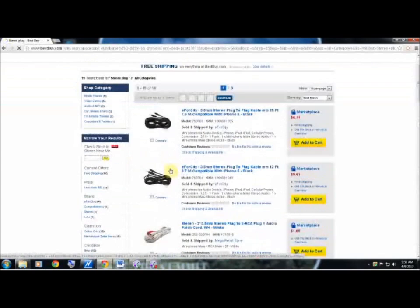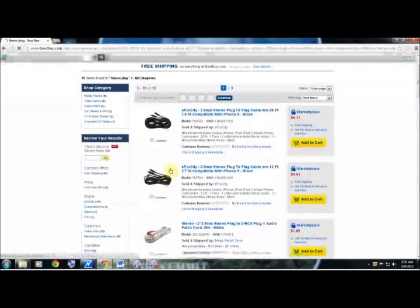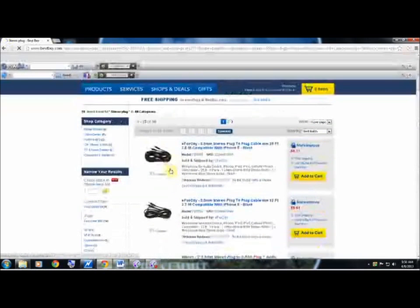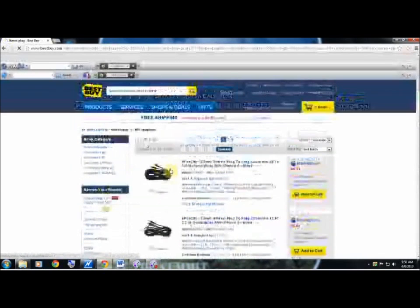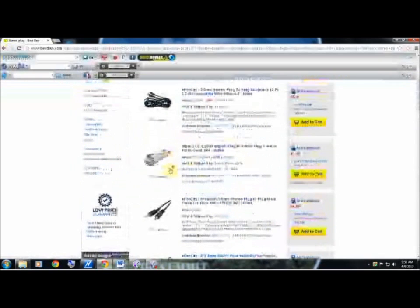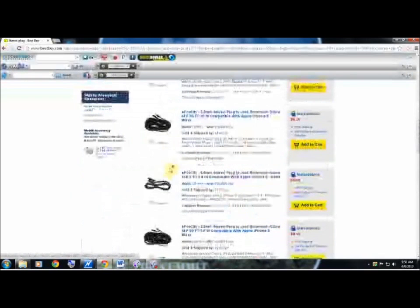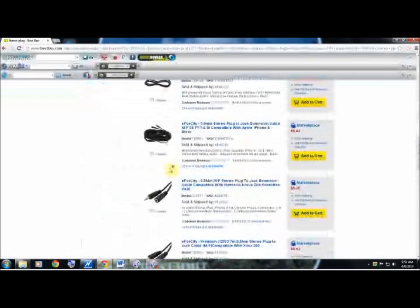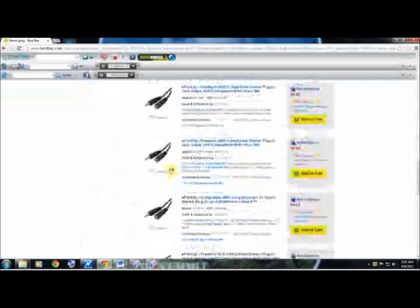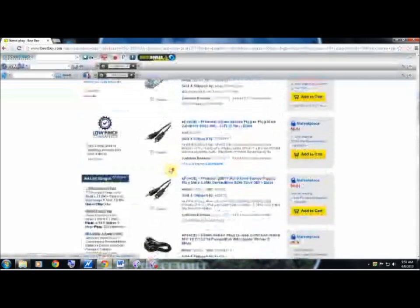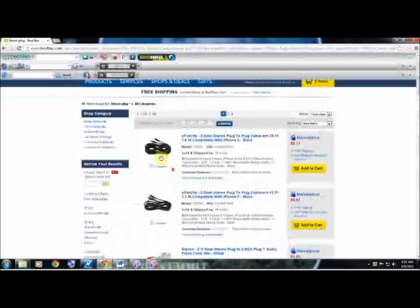As you can see, there's actually quite a number of stereo plugs you can choose from. However, the top stereo plug is actually the best bet for you.